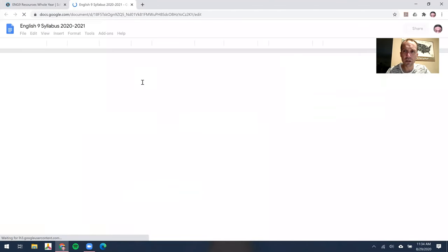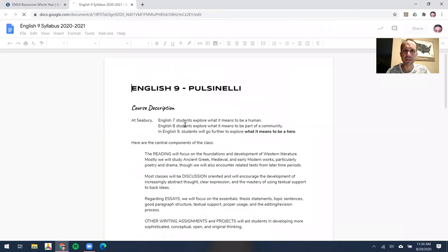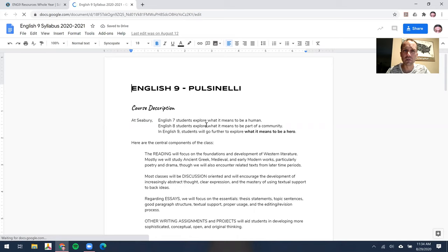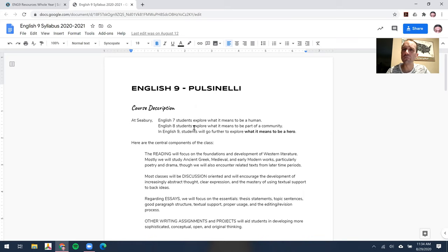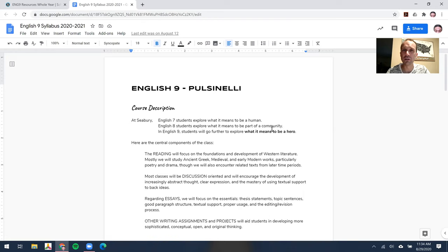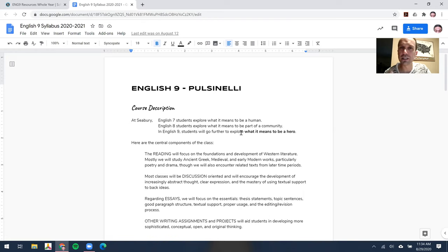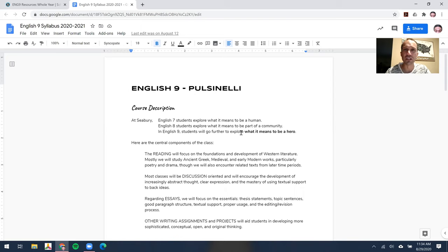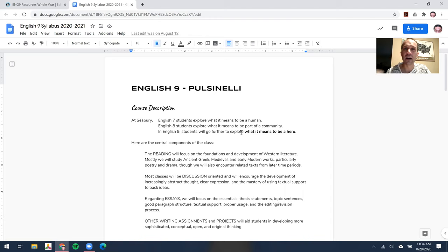One thing I like to point out in the syllabus to parents is this course has a theme, as many of our English courses have at Seabury. If students were around in English 7, we explored what does it mean to be a human. In English 8, students explore what does it mean to be part of a community. And the theme of this course is what does it mean to be a hero.